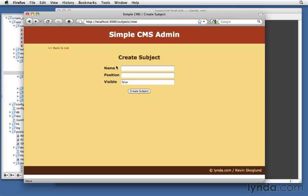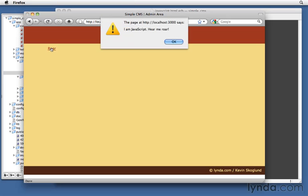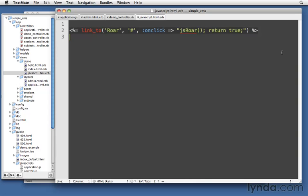So let's save it and try it out. I've already got my web server running, so now let's just go to demo slash javascript. There's roar, when I click on it, it executes our JavaScript function. So we've successfully defined the file, loaded it in, and been able to call a function in it.